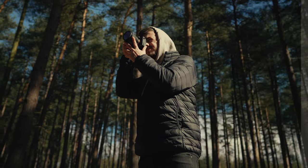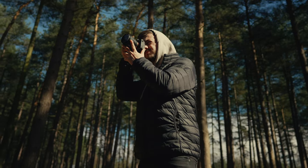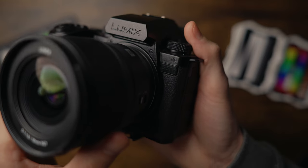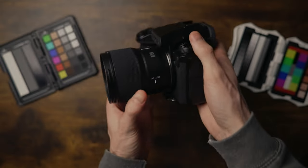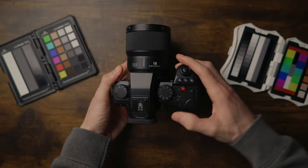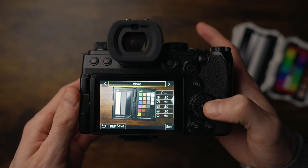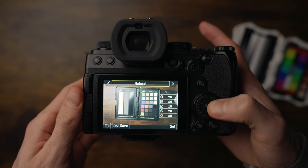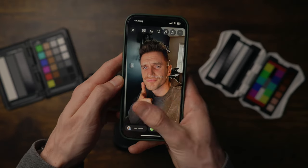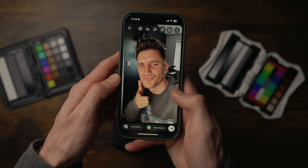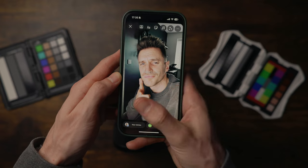By the time you finish watching this video, you'll know exactly when to use log or a standard picture profile, and ultimately you'll have a color grading process and results just like the pros. I'm using the Lumix S5 Mark II X camera, but I'm keeping this video very generic and universal so whatever camera you have, the principles are going to be pretty much the same.